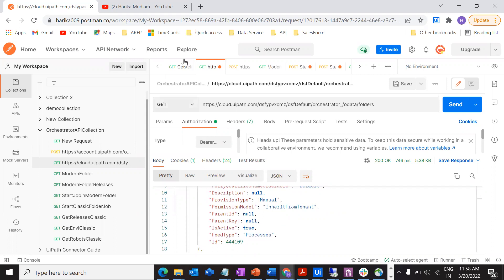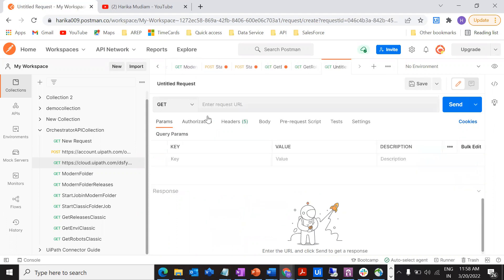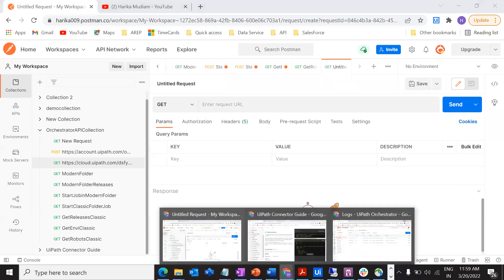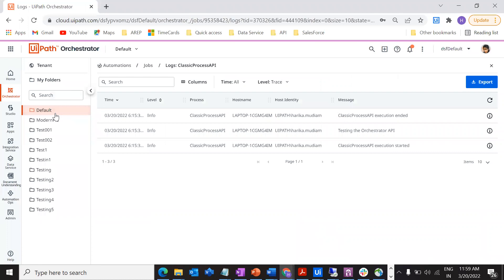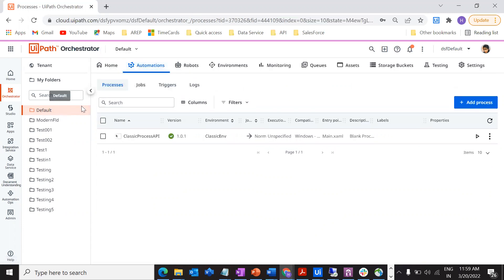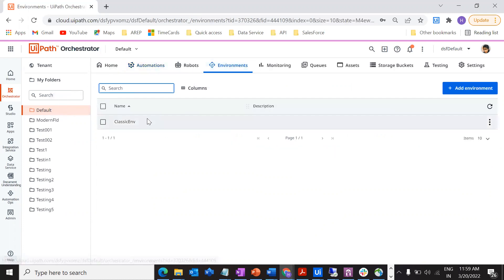Here I'm going to create a particular request. Let's see how we can do that. First of all, I'm going to get the environment in that particular folder. Let me go to my orchestrator. This is my orchestrator. We will see how we can get the environment details. This is my classic folder and here is my environment. I have created an environment which is classic environment. As soon as I do the API call, it should provide me this particular environment that's in my orchestrator.